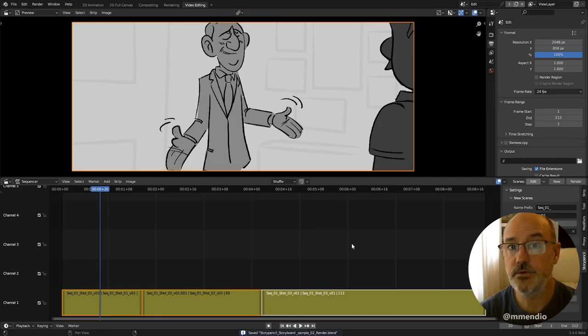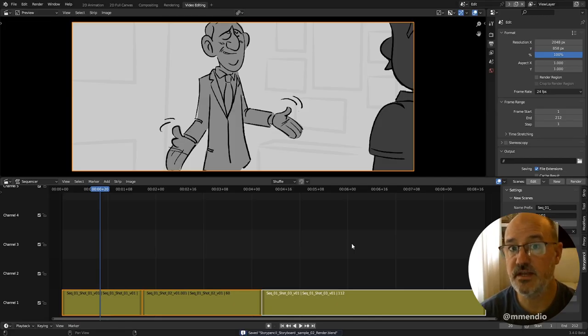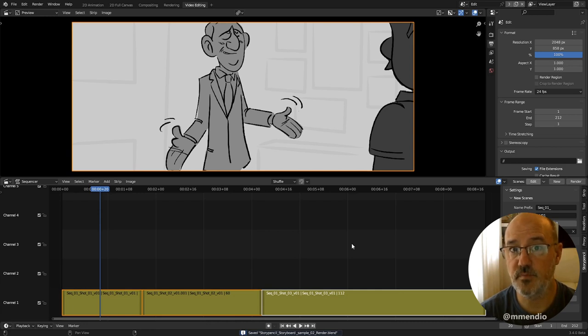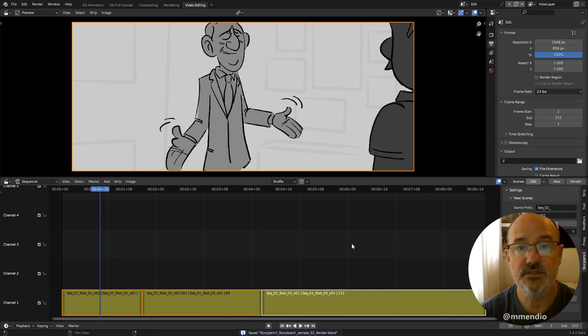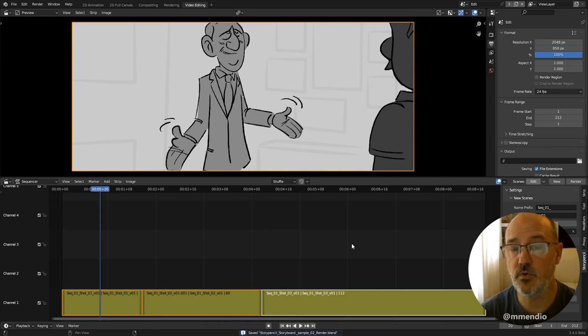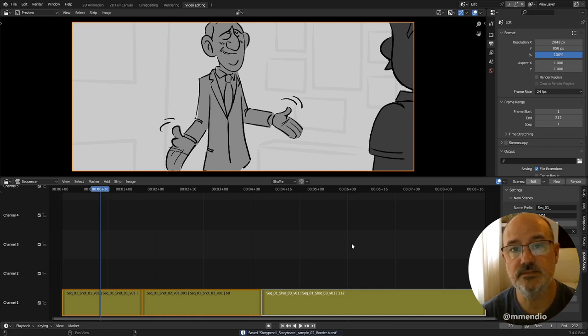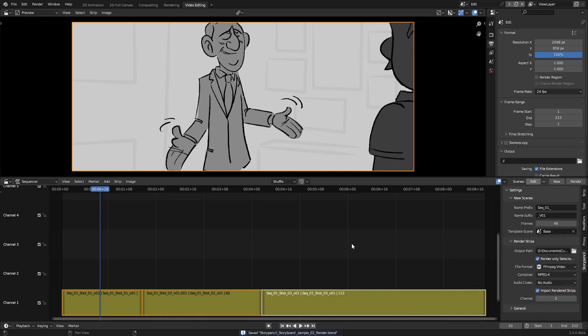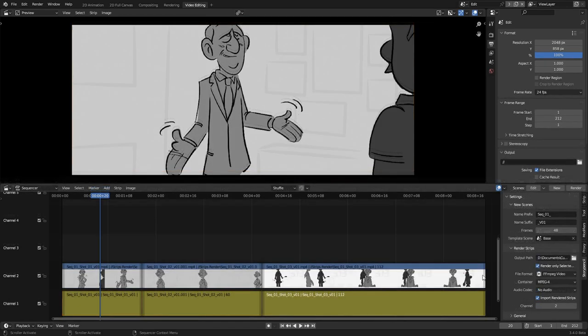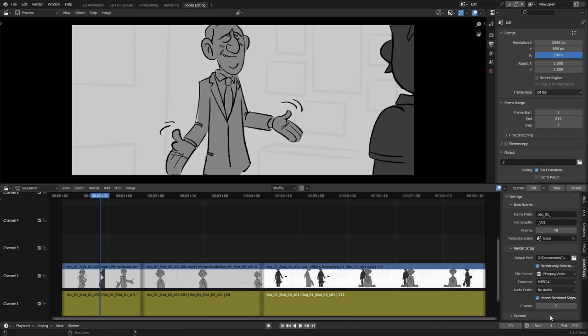During a production, sometimes you'll need to share your final edit to other departments, for example the editorial department. StoryPencil allows you to export the scene strips as video or as image sequence. You can choose the render format and other settings in the sidebar panel. If a video format is selected, StoryPencil will save one video for each scene strip. The final renders will be imported in the channel selected on settings.